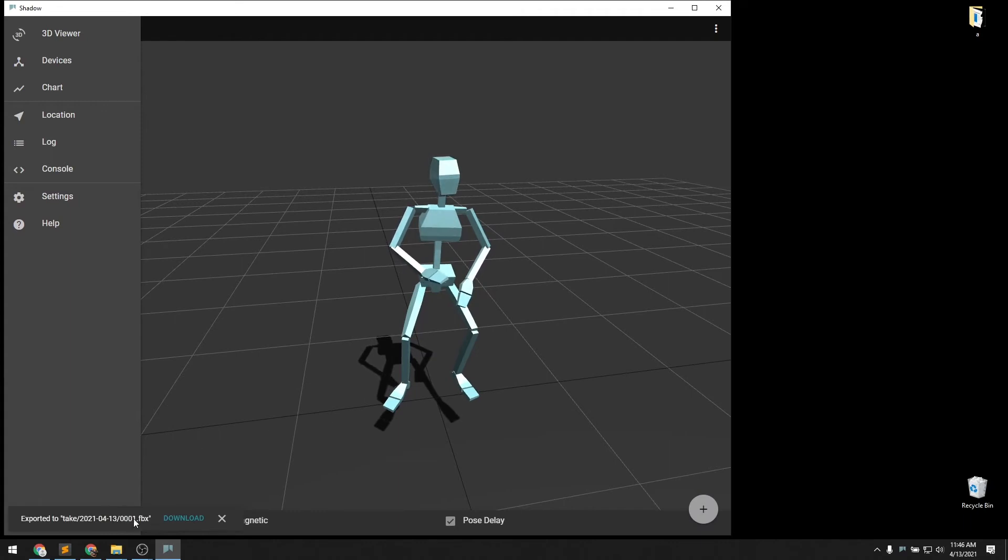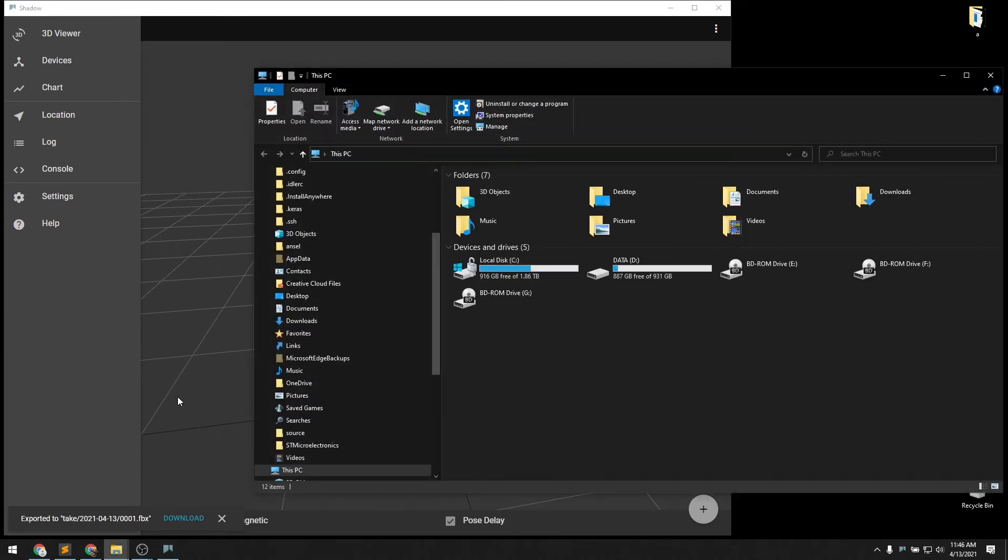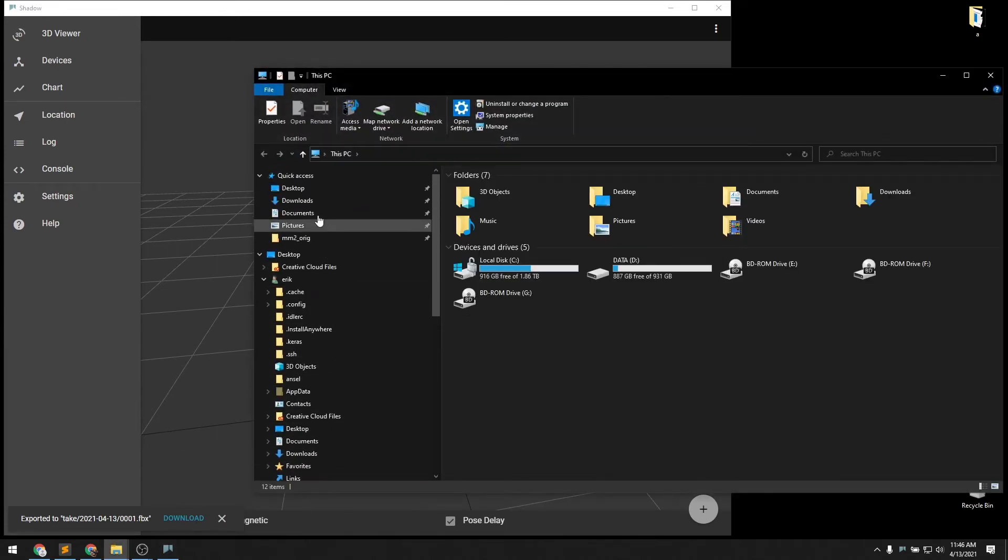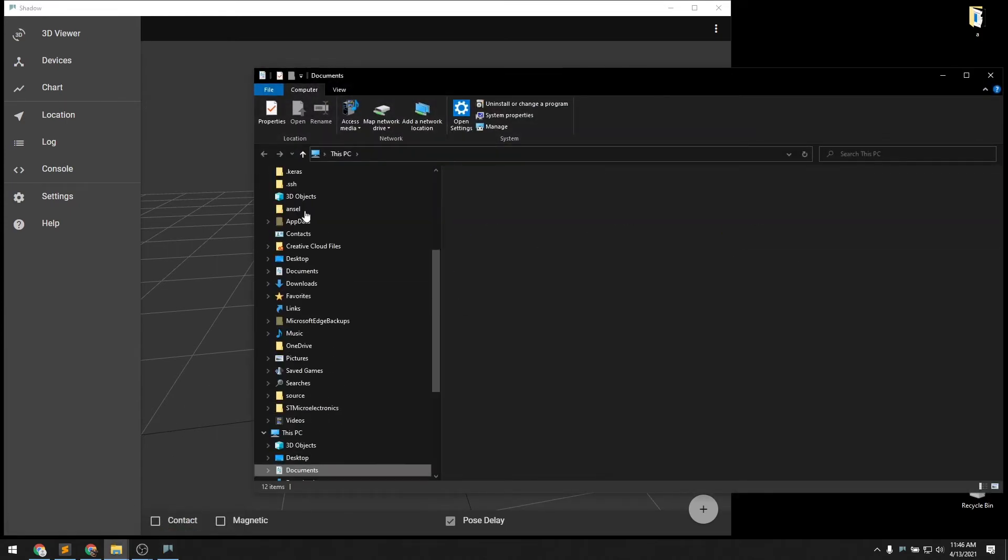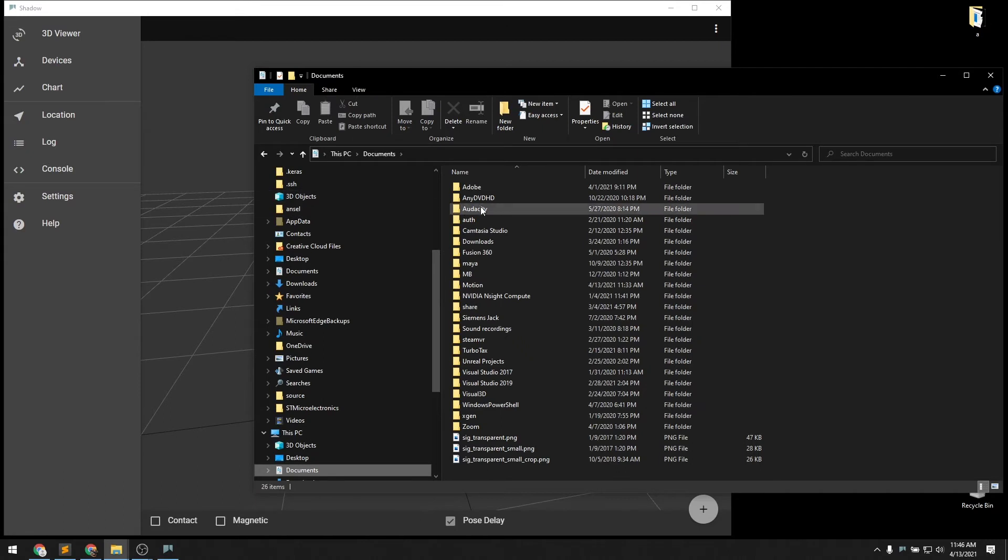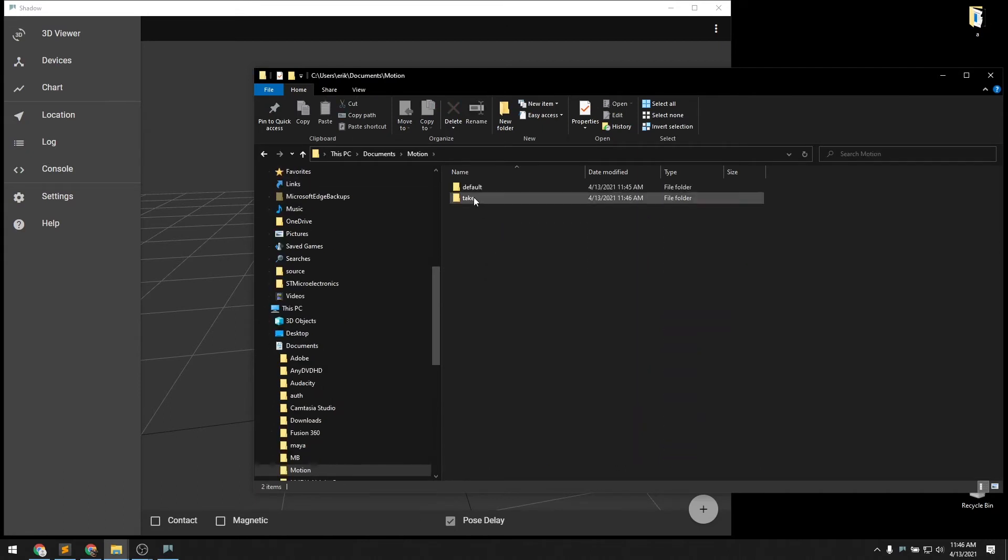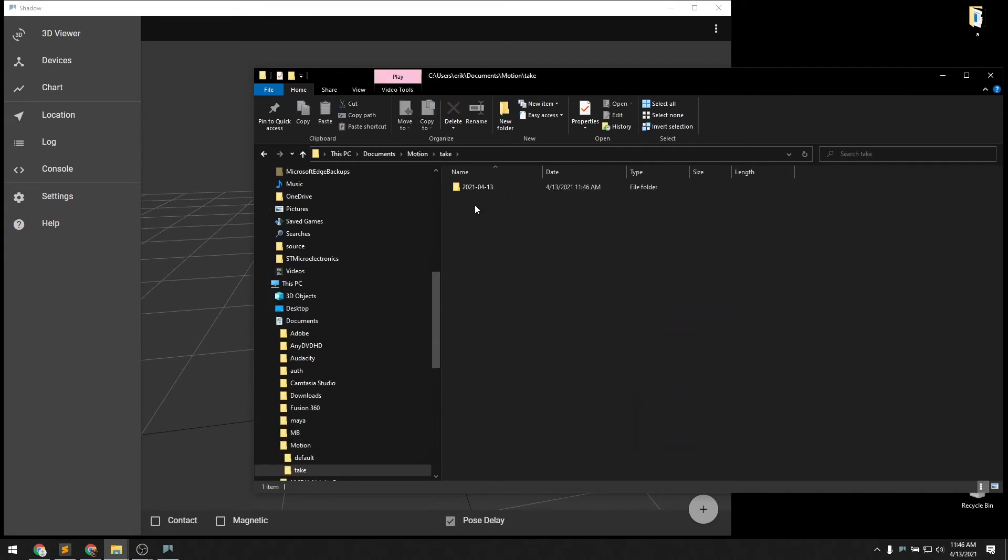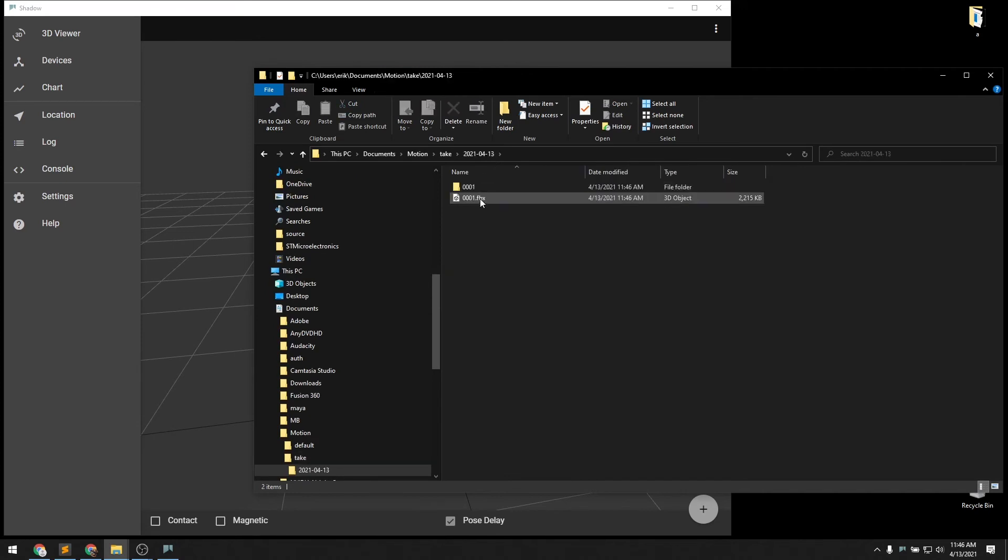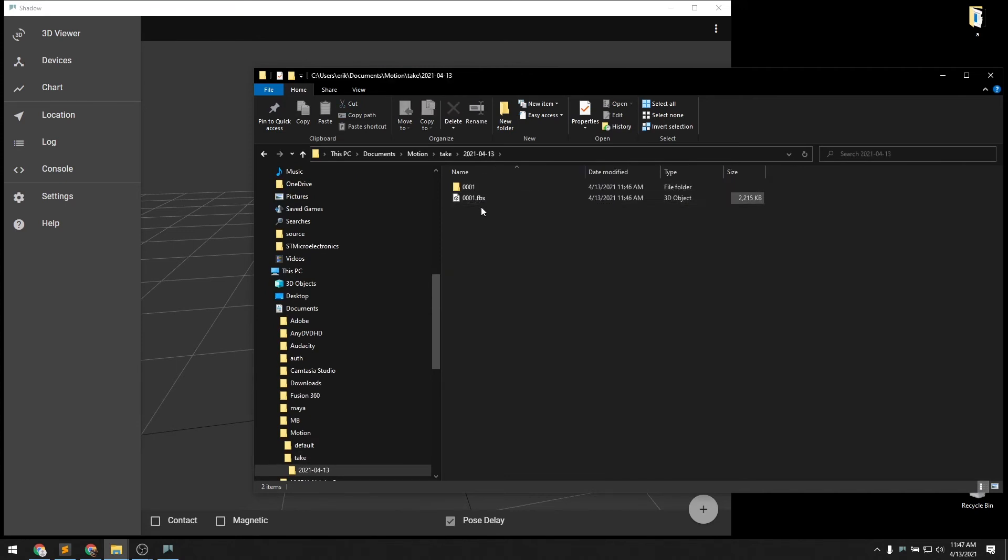You can see that it says it exported to an FBX file. The exported file and the take will be located in your Documents folder under Motion, Take, and then under the day's date. They'll be numbered starting from number one, as it is here.